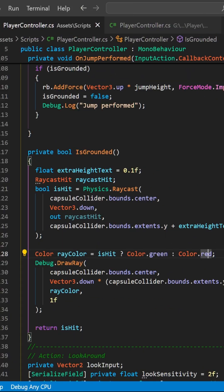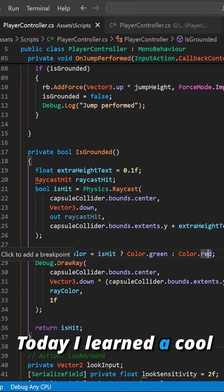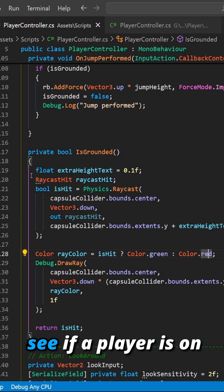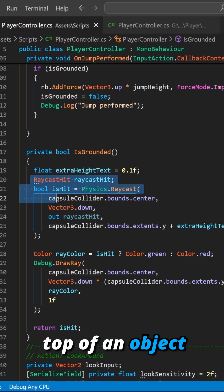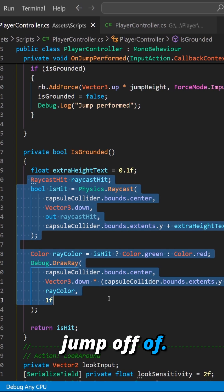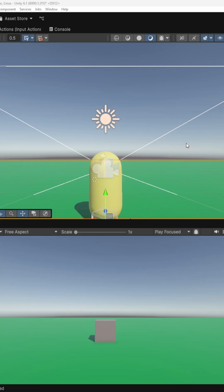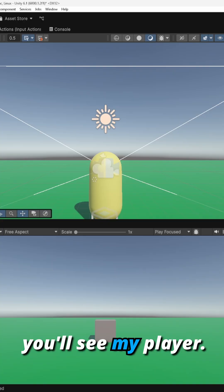Today I learned a cool way to use raycast to see if a player is on top of an object that they can jump off of. So let's go ahead and see this in action.